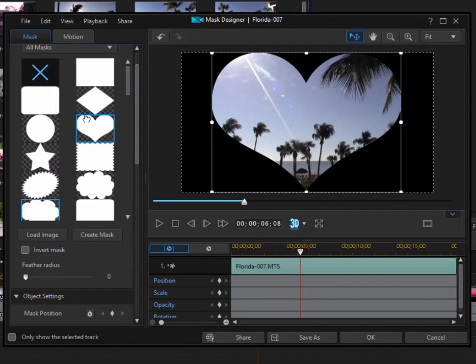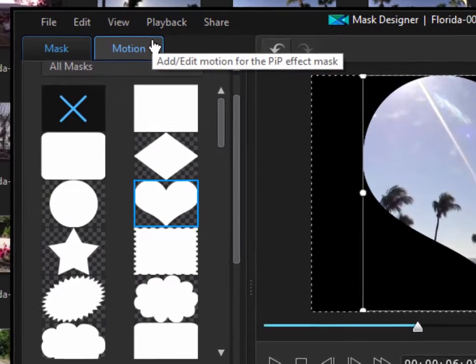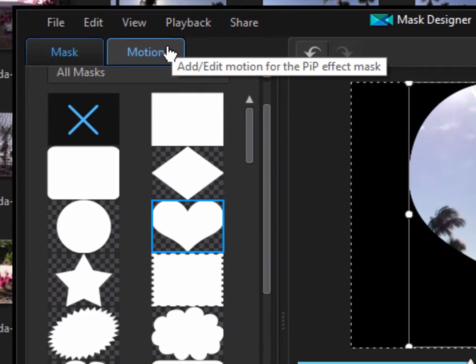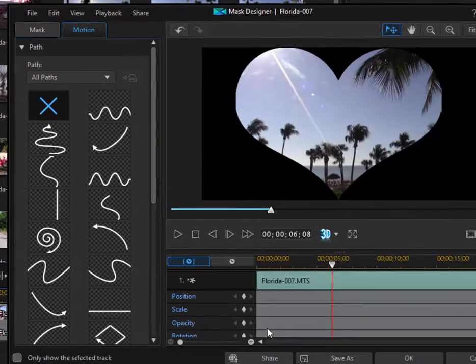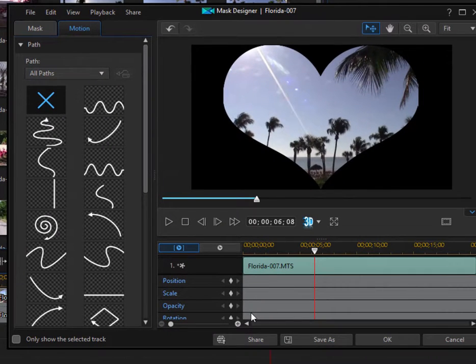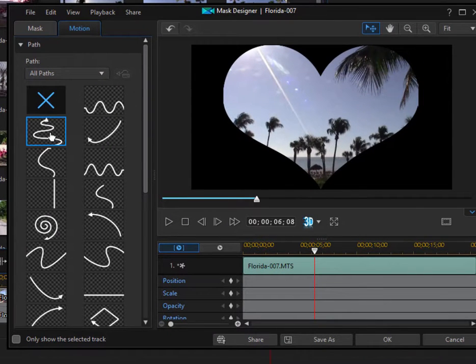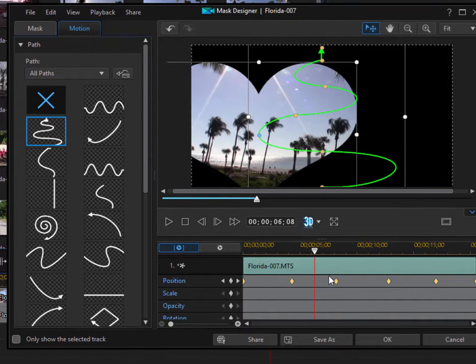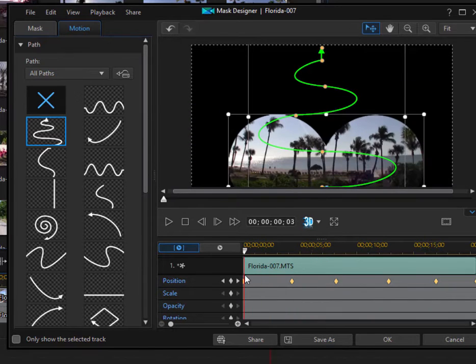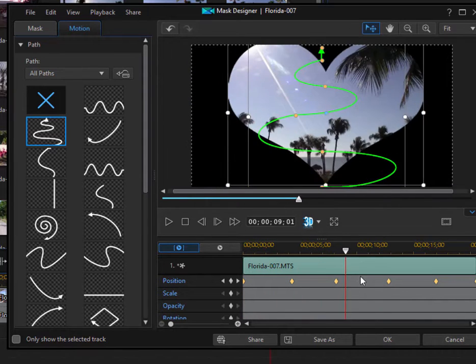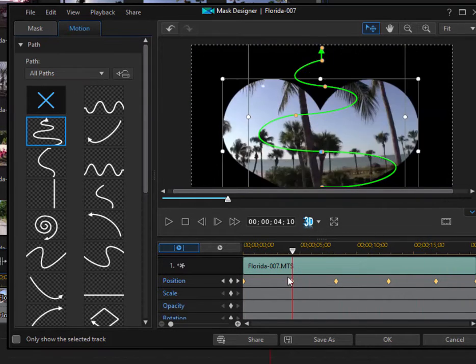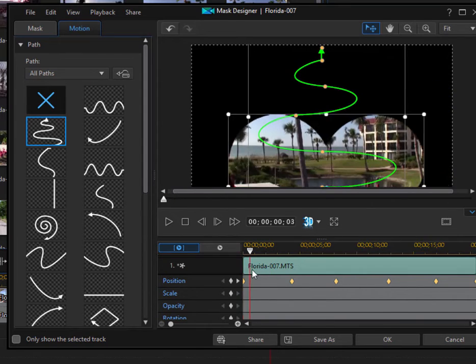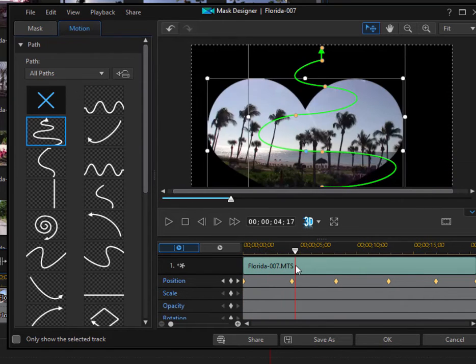So pretty cool. And as with a lot of the designers, there are also motion paths built in here. So if I'd like my mask to move, I can simply select a path. And now suddenly my mask has an animation and it moves over my video. So pretty cool stuff, huh?